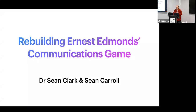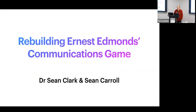My name's Sean Clark. I'm here with my colleague Sean Carroll, and we're from Leicester, the Computer Arts Archive and De Montfort University. The talk I'm giving today is about a process we've gone through to rebuild an early interactive computer artwork called Communication Game, created by Ernest Edmonds in the very early 1970s.